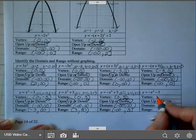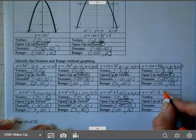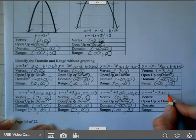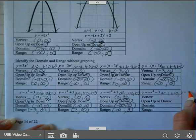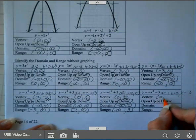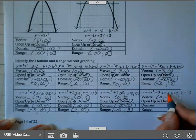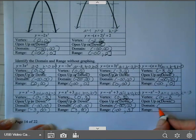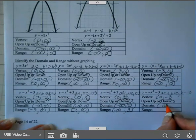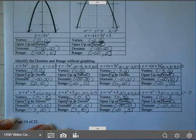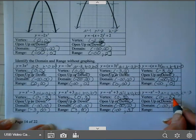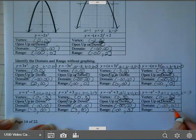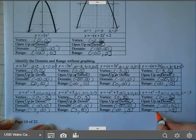On the next one, A is negative 1, H is 0, and K is negative 3. So my vertex is (0, negative 3). A is negative — it opens down. And my range: since it opens down, it has a maximum. So negative 3 is my maximum, and it goes down forever.